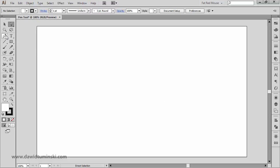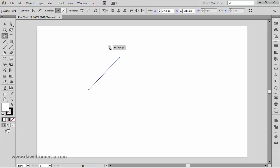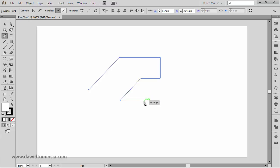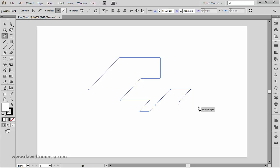When using the pen tool, you can hold down the Shift key to constrain the creation of your path segments to 45-degree angle increments. Holding Shift, you can see Illustrator snapping my anchor point to either 90-degree or 45-degree angles, depending on how close I am to either.